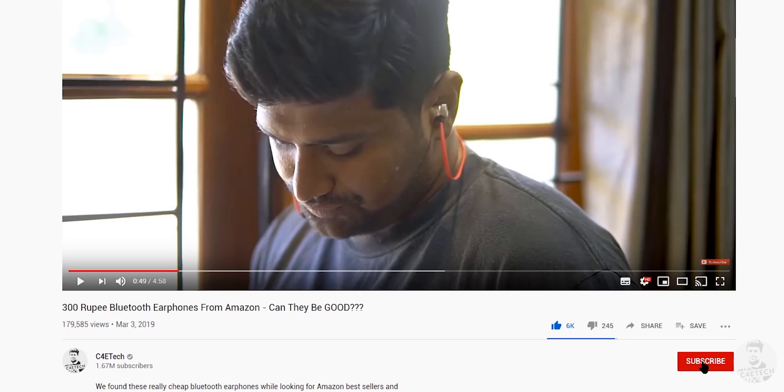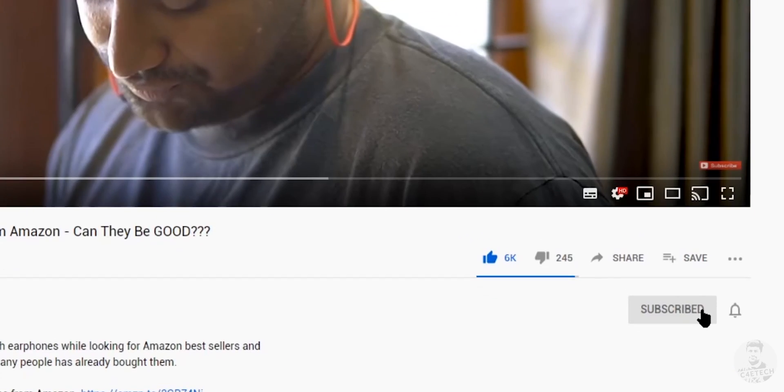Let us know in the comments below how you felt about it. As always, if you did end up liking this video then please hit the like button, share, subscribe, and turn on notifications by hitting the bell icon if you haven't yet. Thanks a lot for sticking around till the end guys. Have a good one. Cheers!